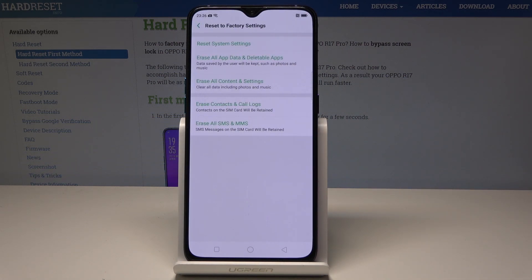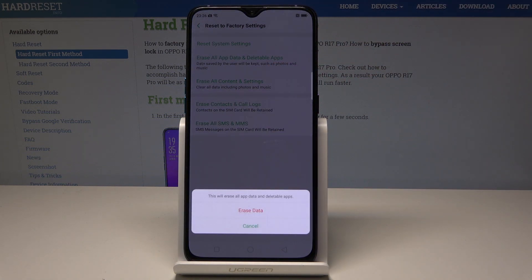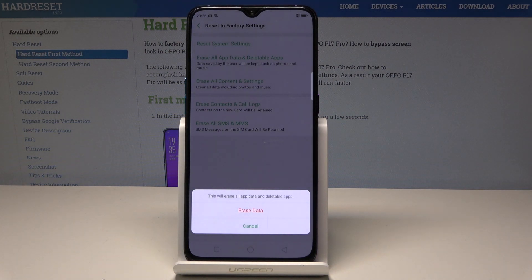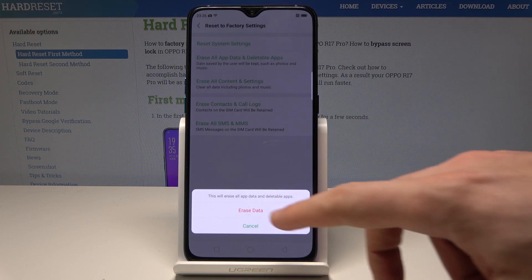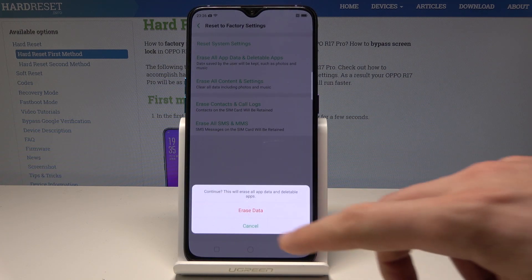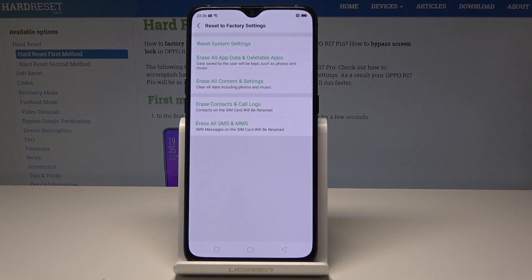From the available options, choose Erase All App Data and Deleteable Apps — this will erase all apps and app data on the device and uninstall all deleteable apps. Tap the second option, then tap Erase Data to confirm the operation.